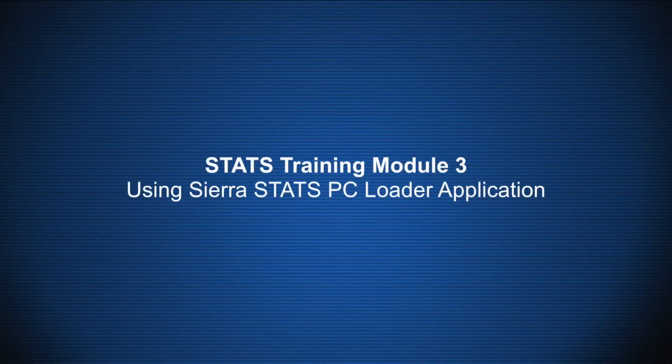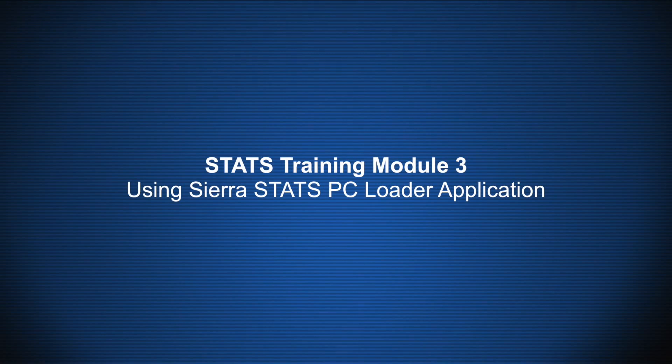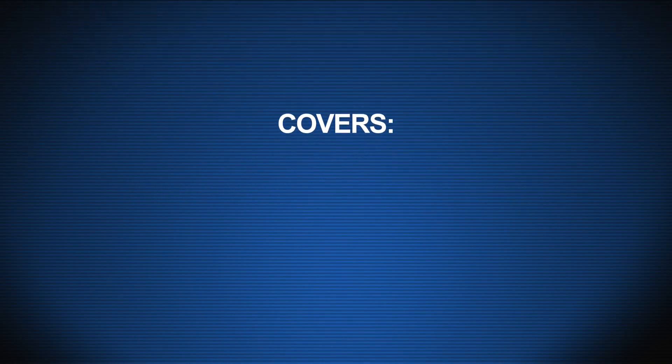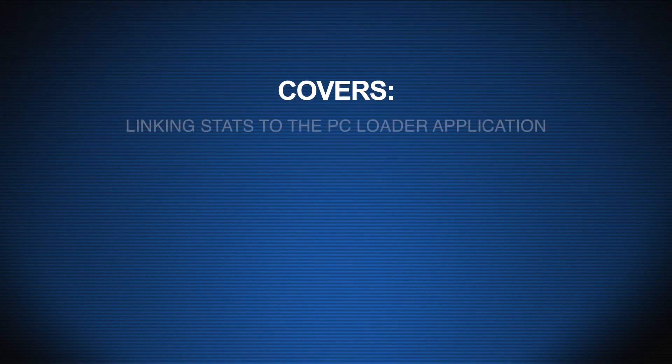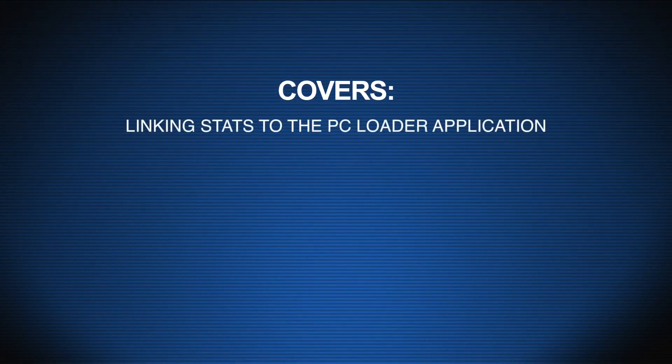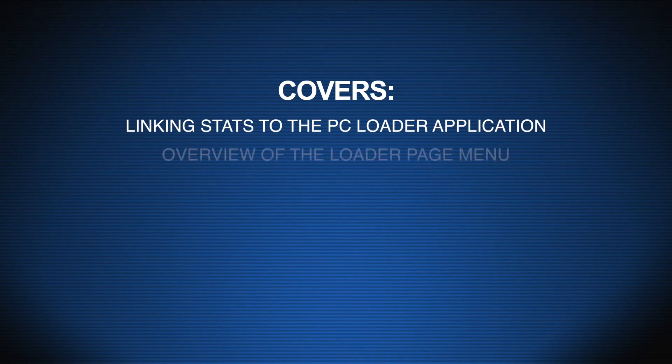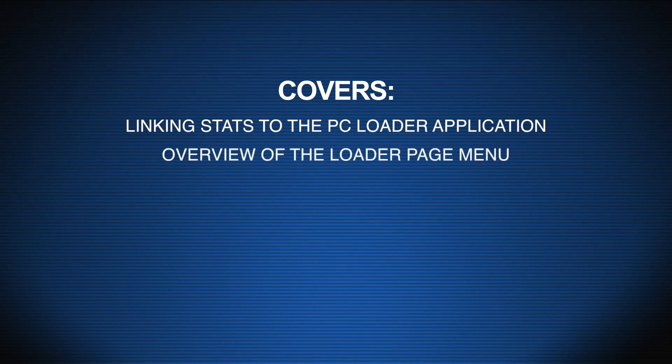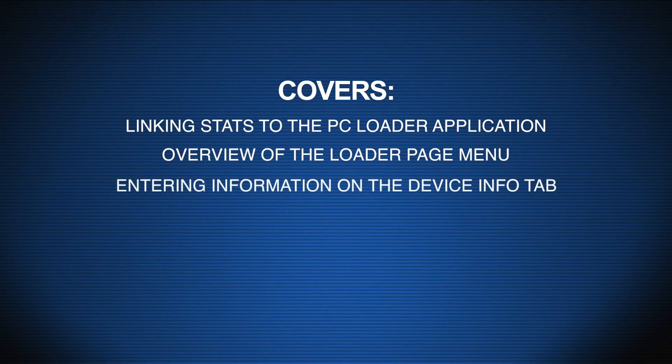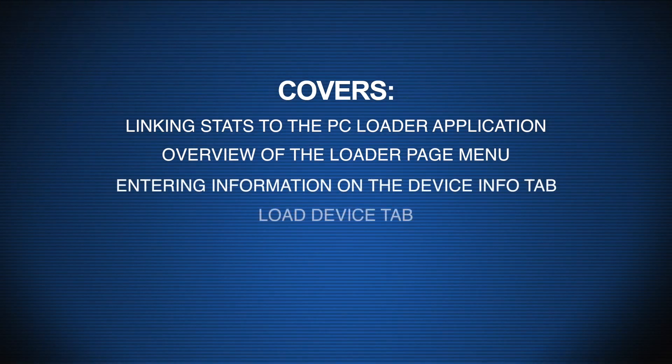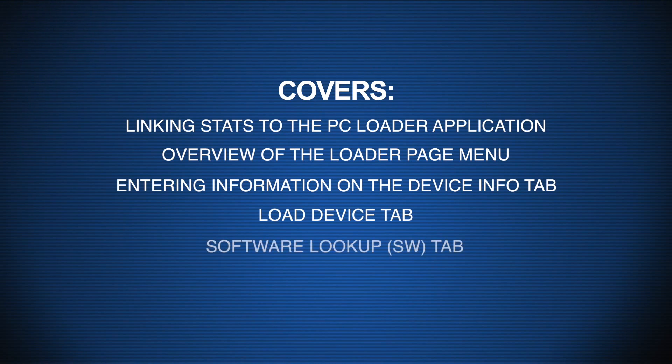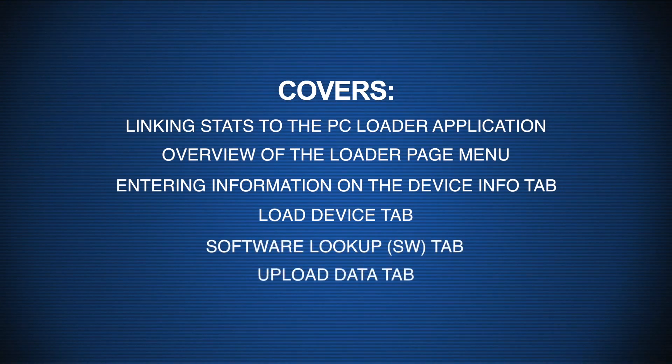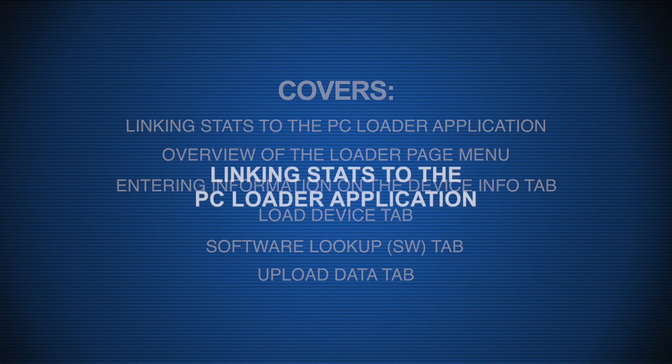Stats Training Module 3: Using Sierra Stats Loader PC Application. This module covers features of the Sierra Stats Loader application, linking stats to the PC Loader application, and provides an overview of the Loader Page Menu. Topics include viewing information on the Device Info tab, Load Device tab, SW Software Lookup tab, and Upload Data tab.